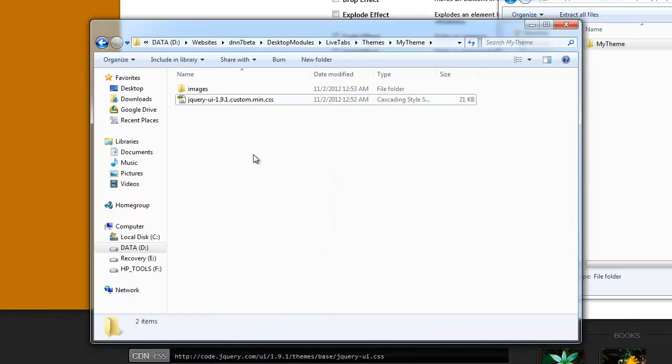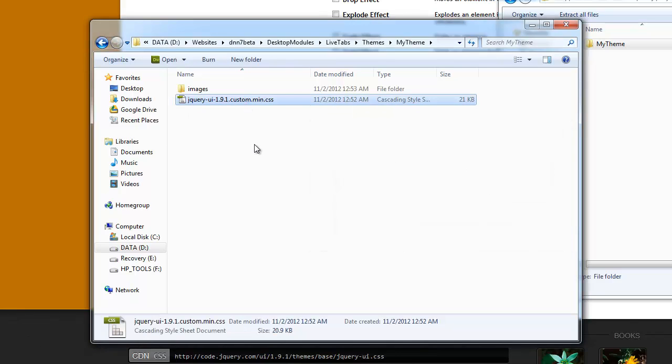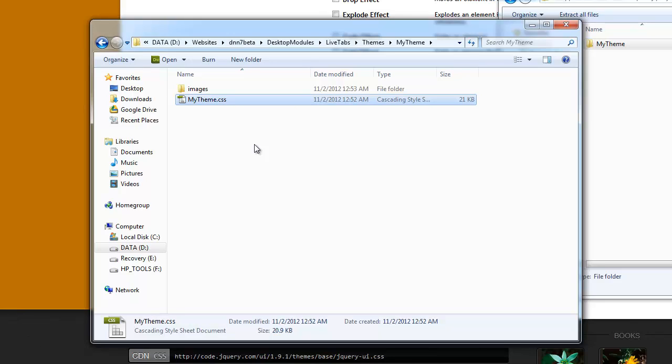I'm just going to go ahead and delete it. And then what we have to do here is rename this file to the name of our theme. So, in that case it would be my theme. And that's it. We're done.